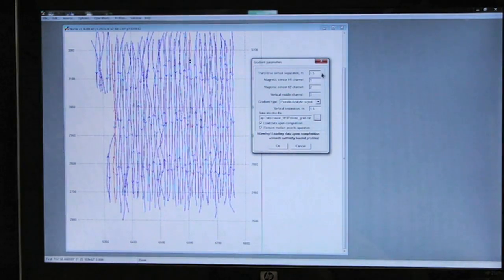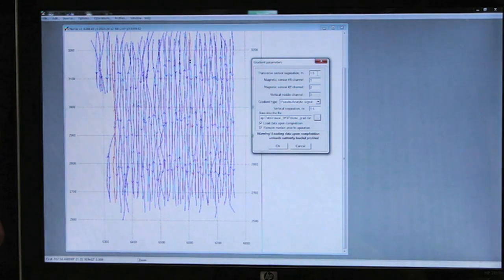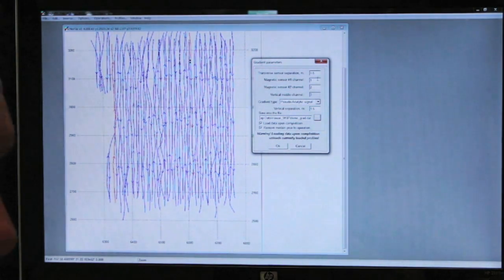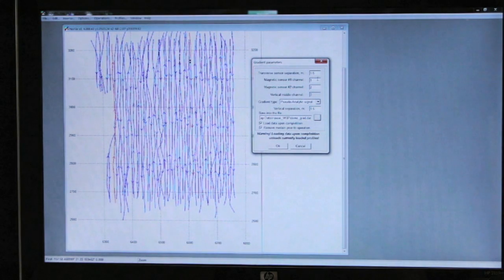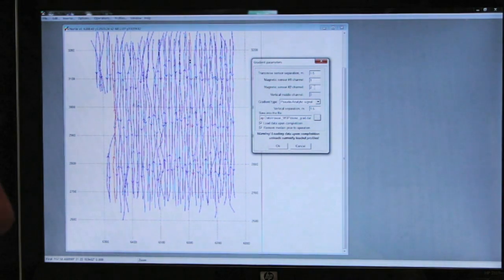In the gradient parameters box, we have the separation of the two sensors at 1.5 meters. We have magnetic sensor channel number one listed as number one, and magnetic sensor number two as channel two.